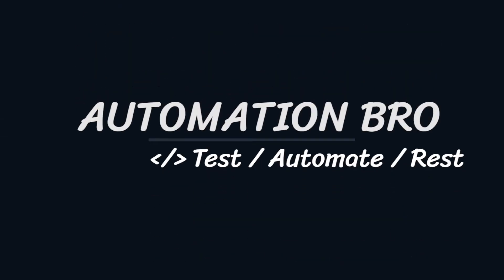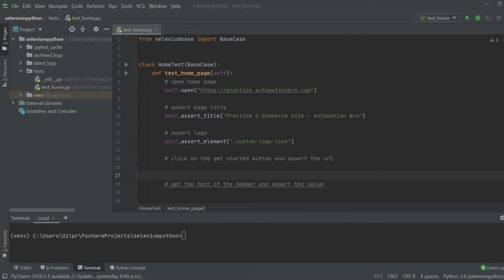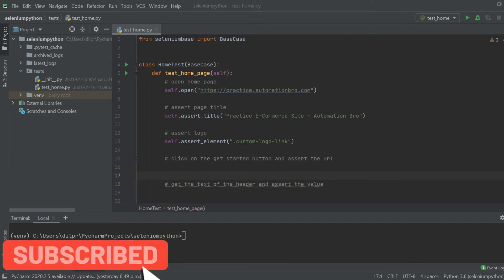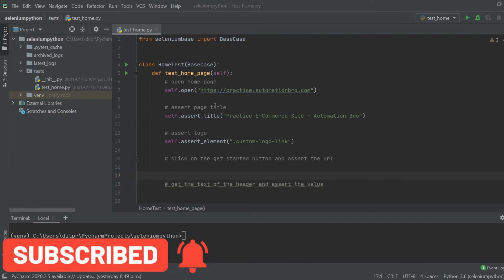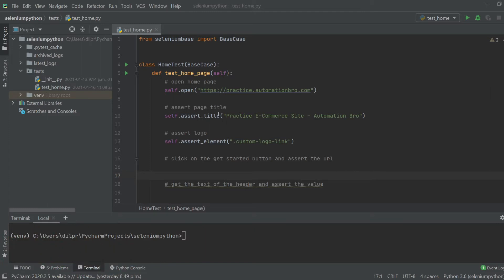Hey, welcome back guys. In this video, we will get familiar with some of the methods being used in the SeleniumBase API. We will understand how it works and which one to use when. In the previous video, we looked into a couple of methods such as the open method as well as some assert methods — asserting the title as well as asserting a logo element. So if you haven't seen that video, make sure to check that out first so you can follow along easily. In this video, we're going to look into the click method, assert URL, get text of a header and assert it, and at the end do a short exercise. Let's get started.